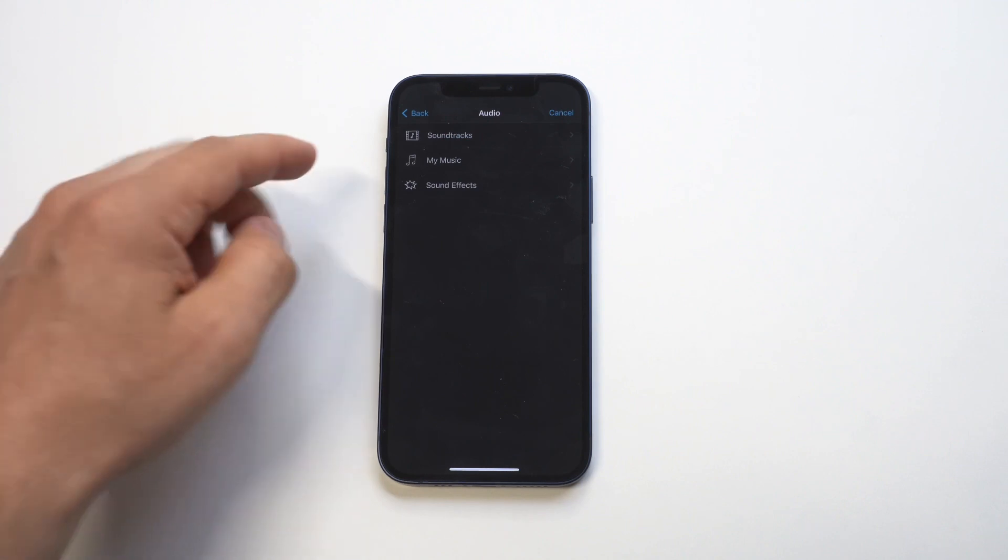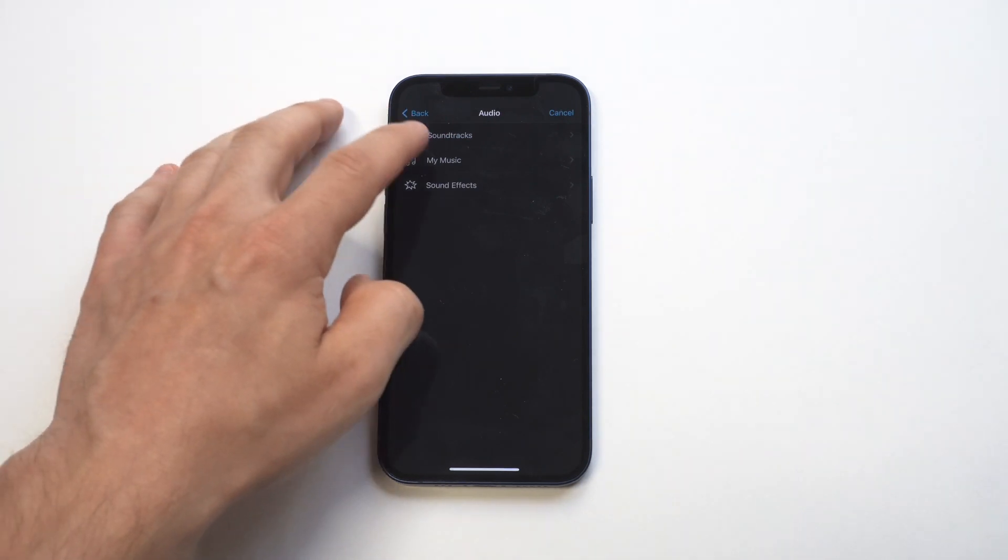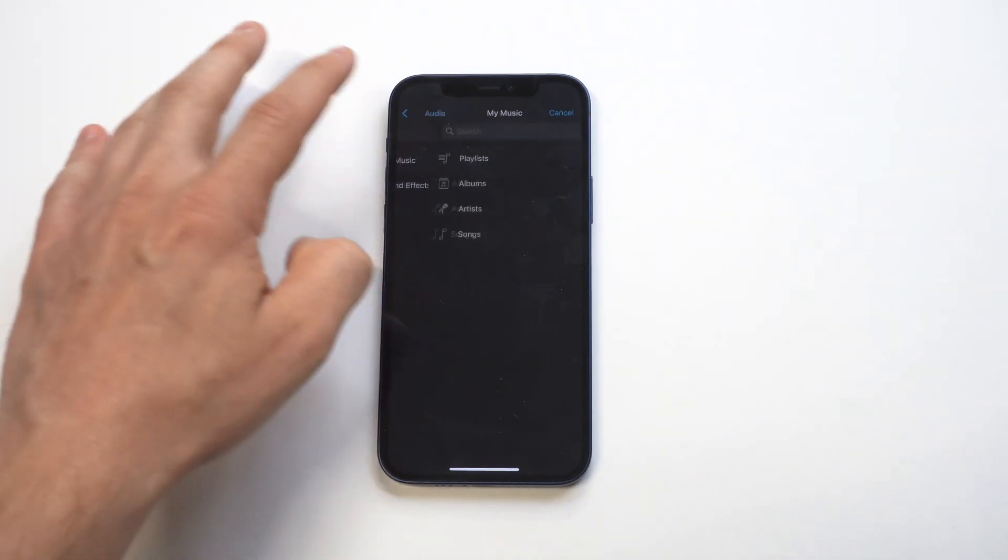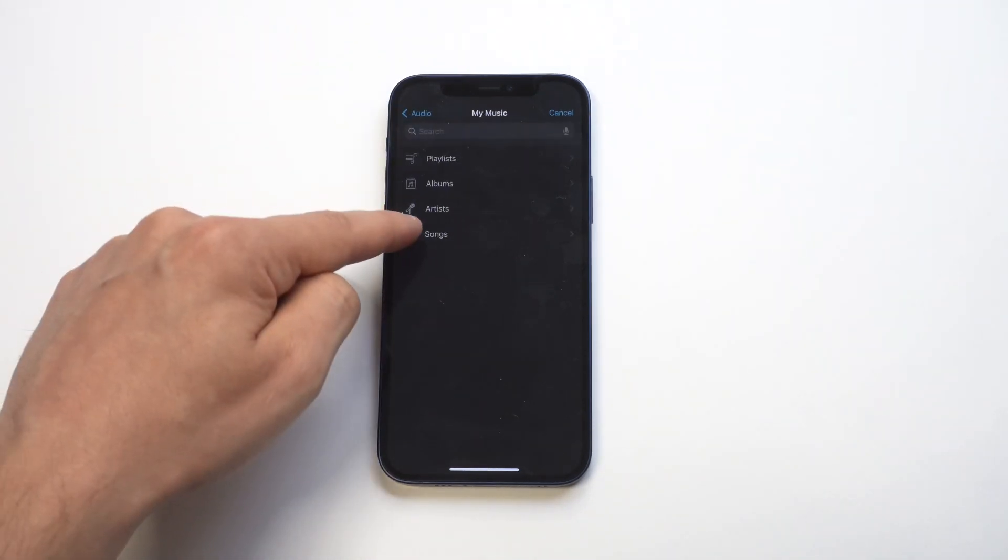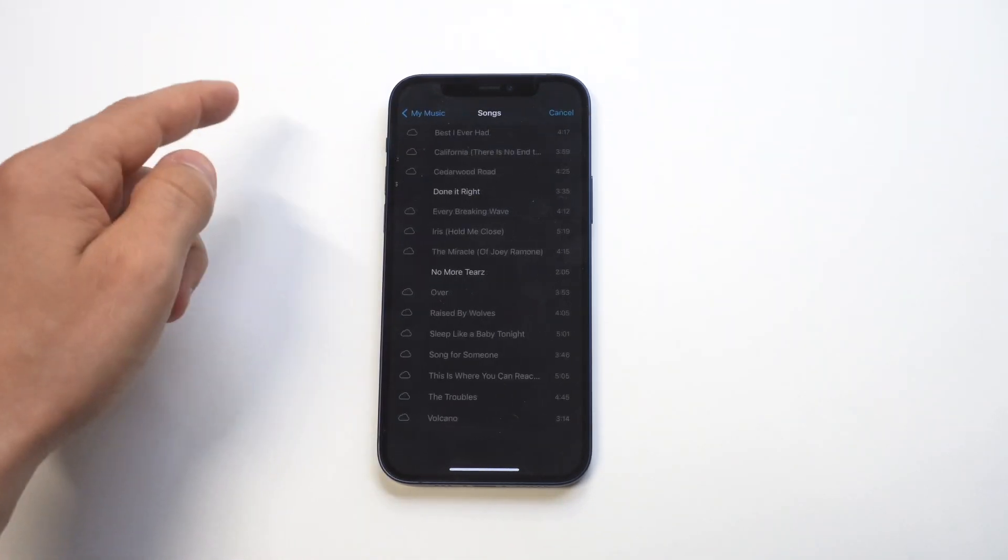When you tap on music, you're going to have the song option, so as long as you got some music on your iPhone, you're good to go here.